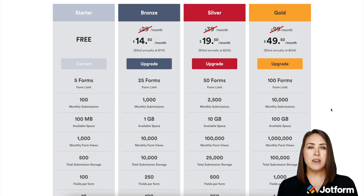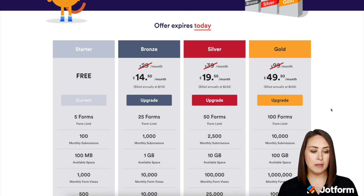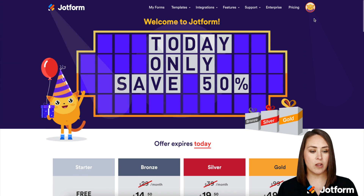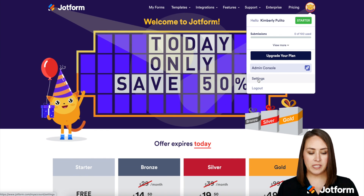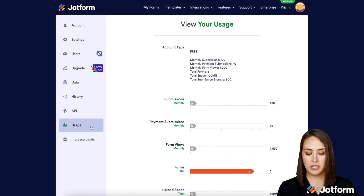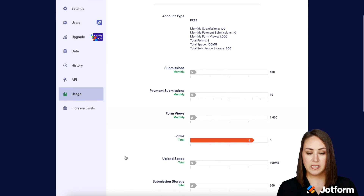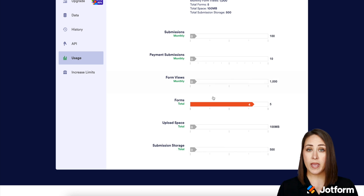So how do I know where I stand in terms of my form views? Super simple — head up to the top, click on your avatar, and choose Settings. Then on the left-hand side, choose Usage, and you can see your monthly form view count and exactly how many you have.